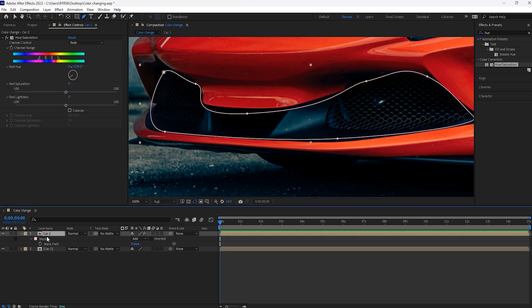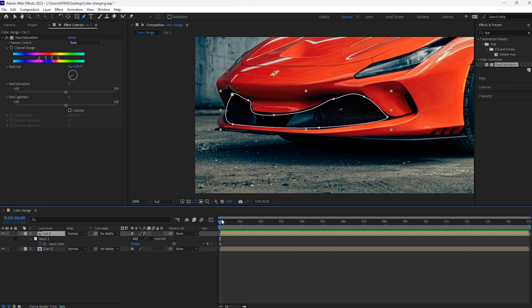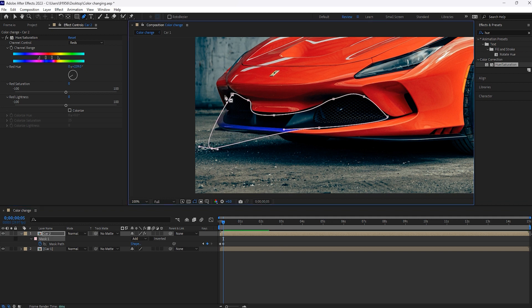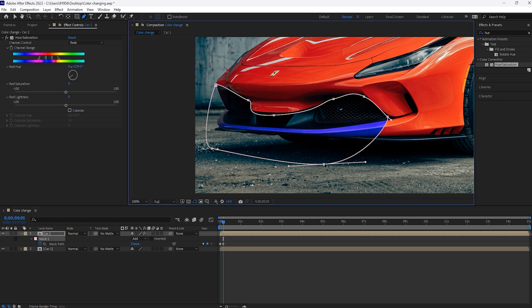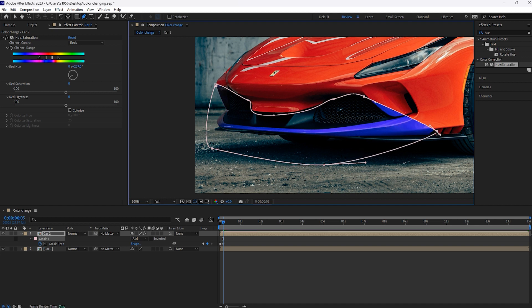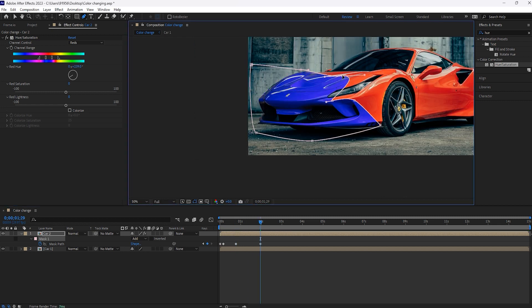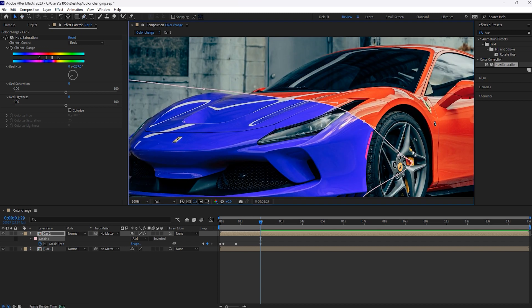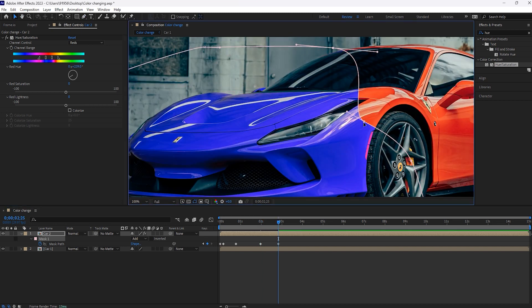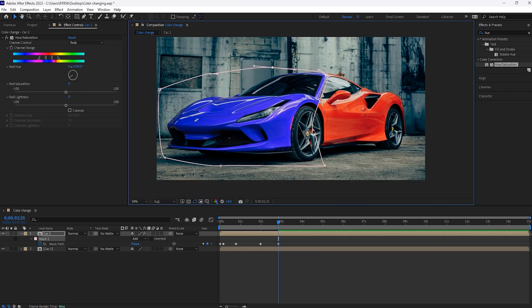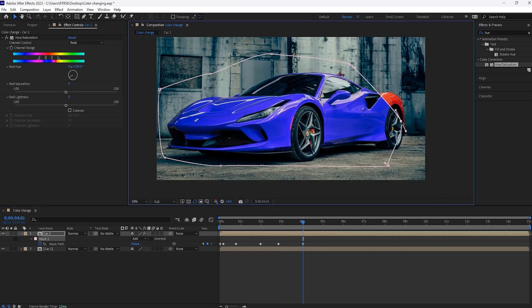Now select this mask path and keyframe the animation at the starting point. Move a few frames forward, then move these keys like this. I am speeding this up so I don't want to waste your time. It's easier to mask it properly so it looks good. I am done with my masking.